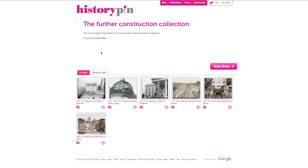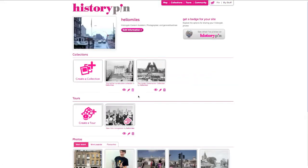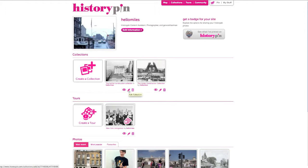To edit your collection, return to your profile by clicking My Stuff. To delete a collection, click the bin icon. To edit the title, description or photos in a collection, click the pencil icon.